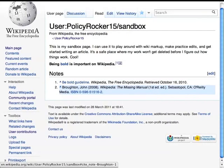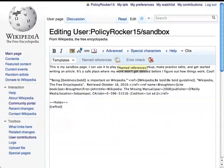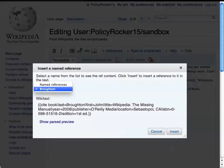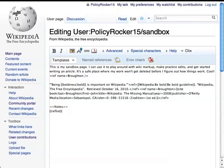If you used the RefName feature, then when you make another edit to the page, you can click Named References in the Cite Toolbar to pull up a list of all the named references in the article. Pick the one you want, press Insert, and it will add the code for another reference to the same footnote.